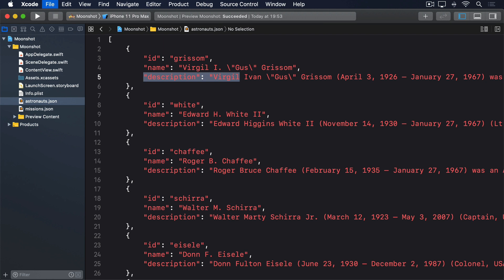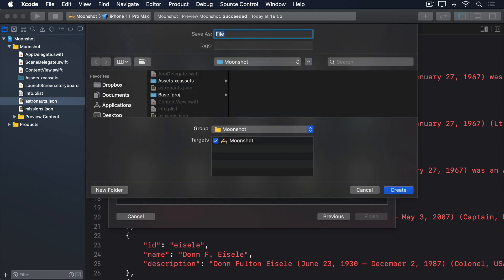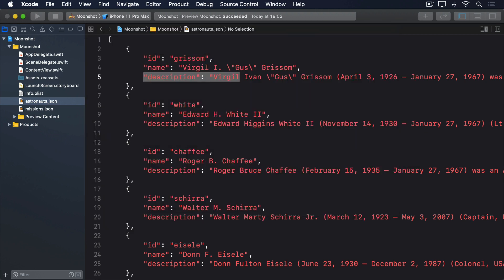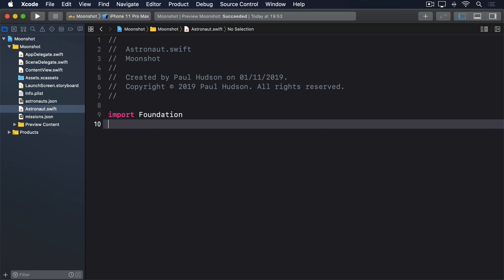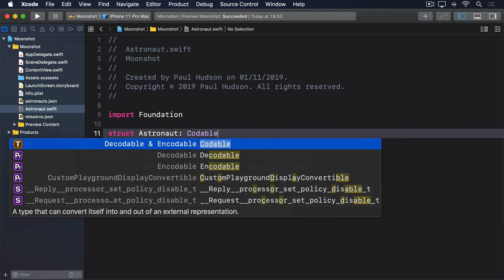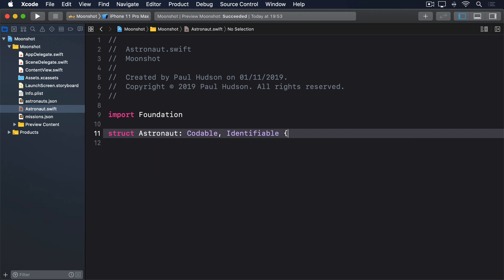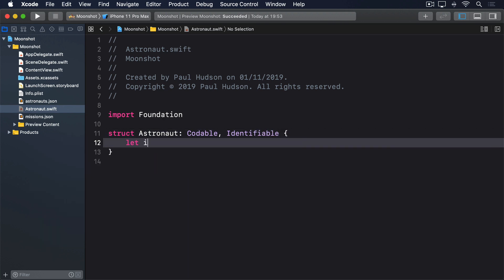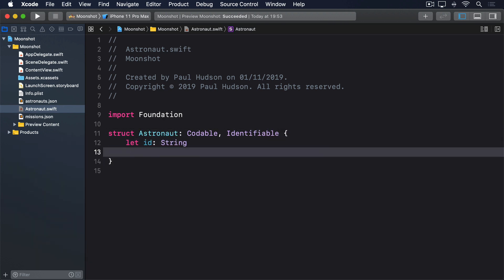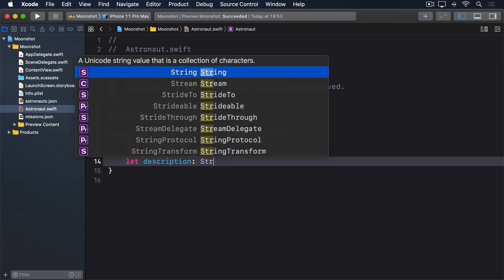Let's convert the astronaut data into a Swift struct now. Press Command N to make a new file, choose Swift file, then name it astronaut.swift. Give it this code: struct Astronaut conforms to Codable and Identifiable, let id: String, let name: String, let description: String.